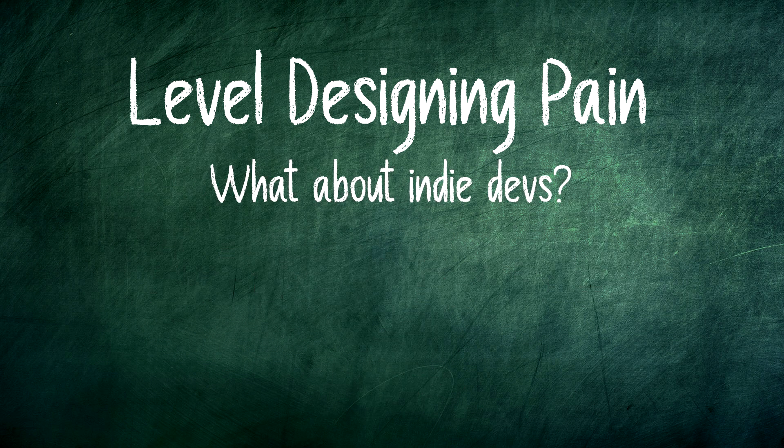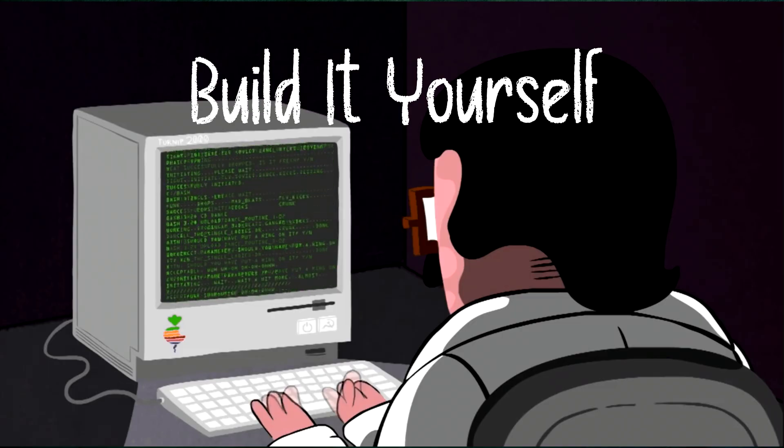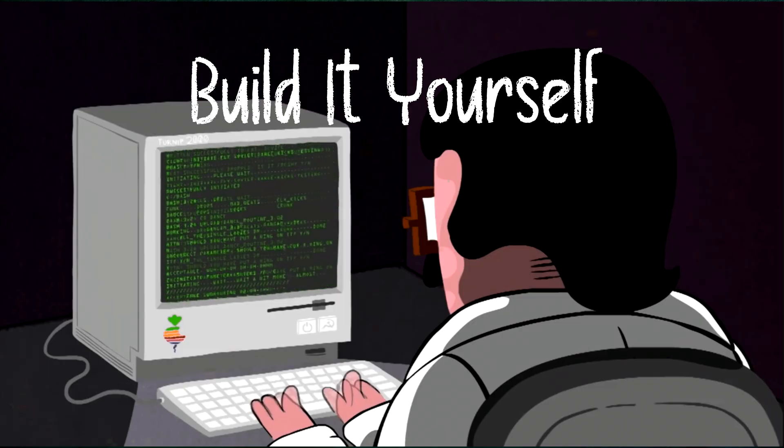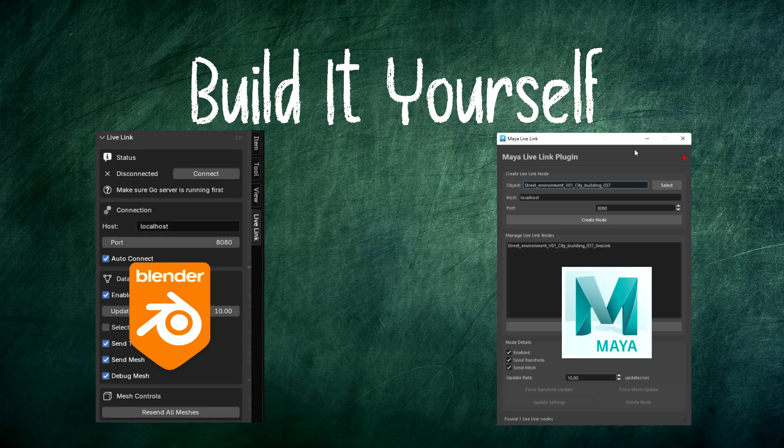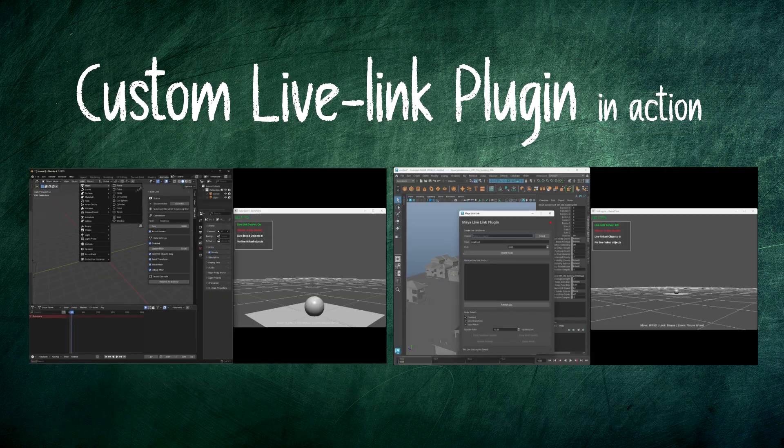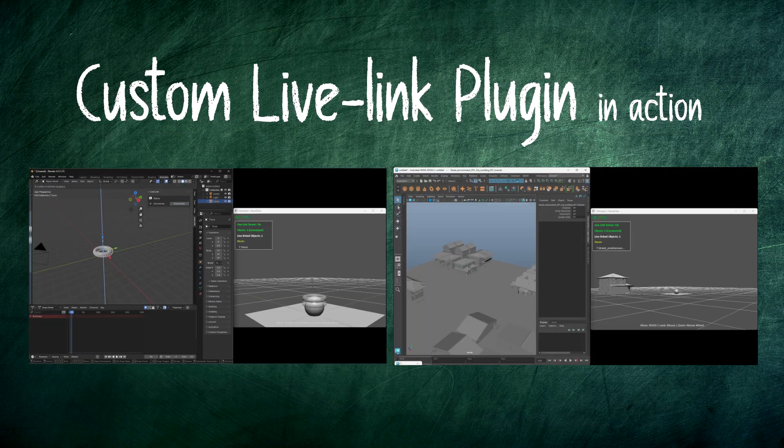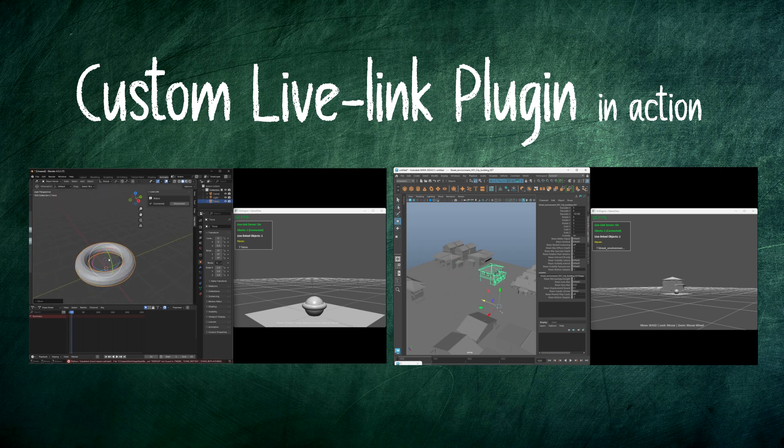But no other engine gives indie developers that luxury. So I decided to build a generic data streaming plugin for Blender and Maya, which any indie developer like me can use and add live linking functionality to the engines they are developing.